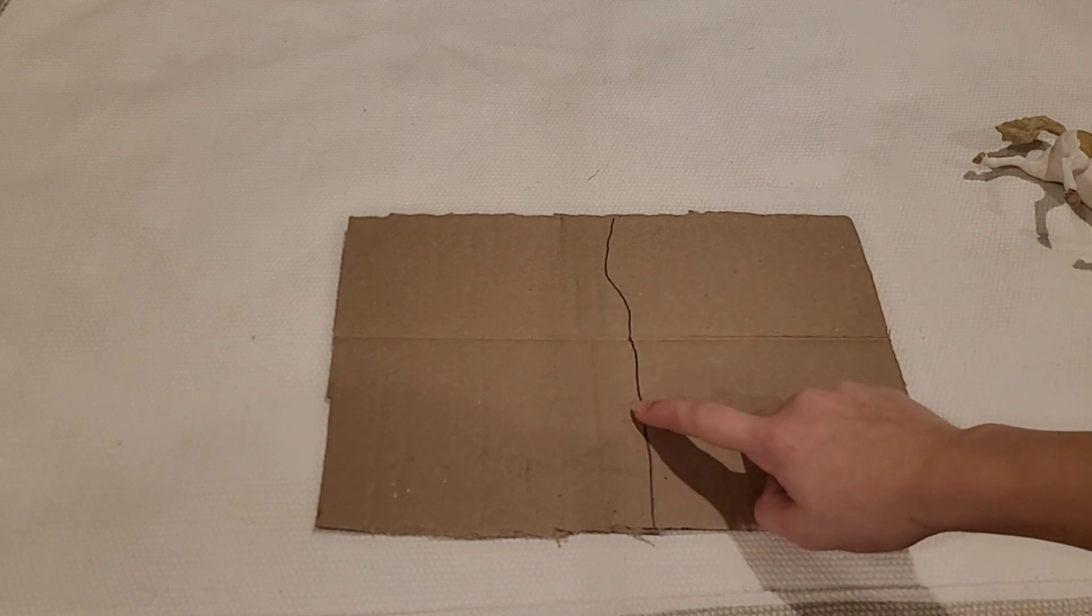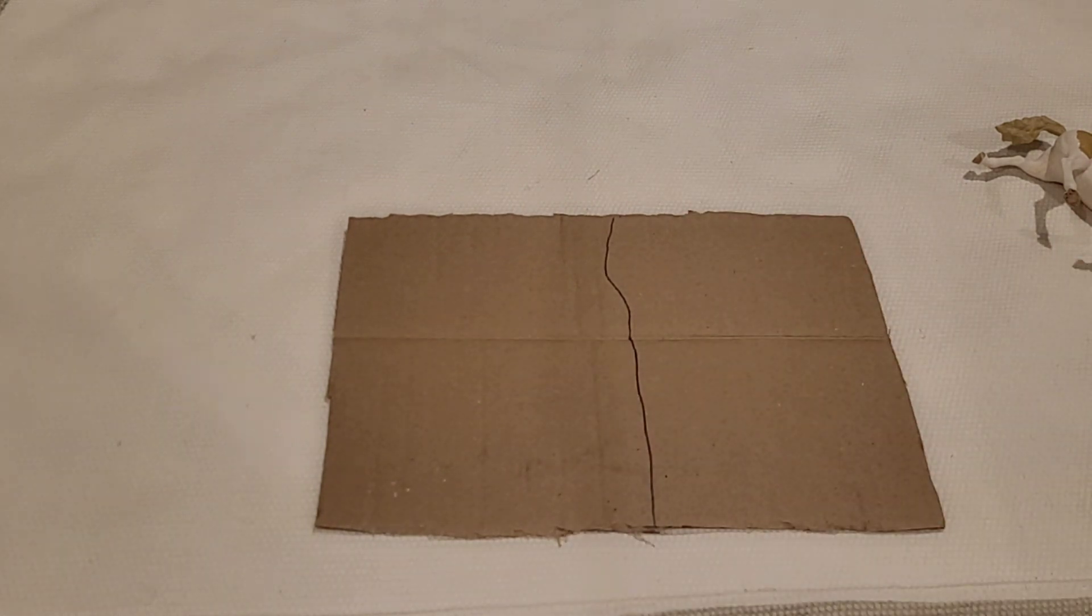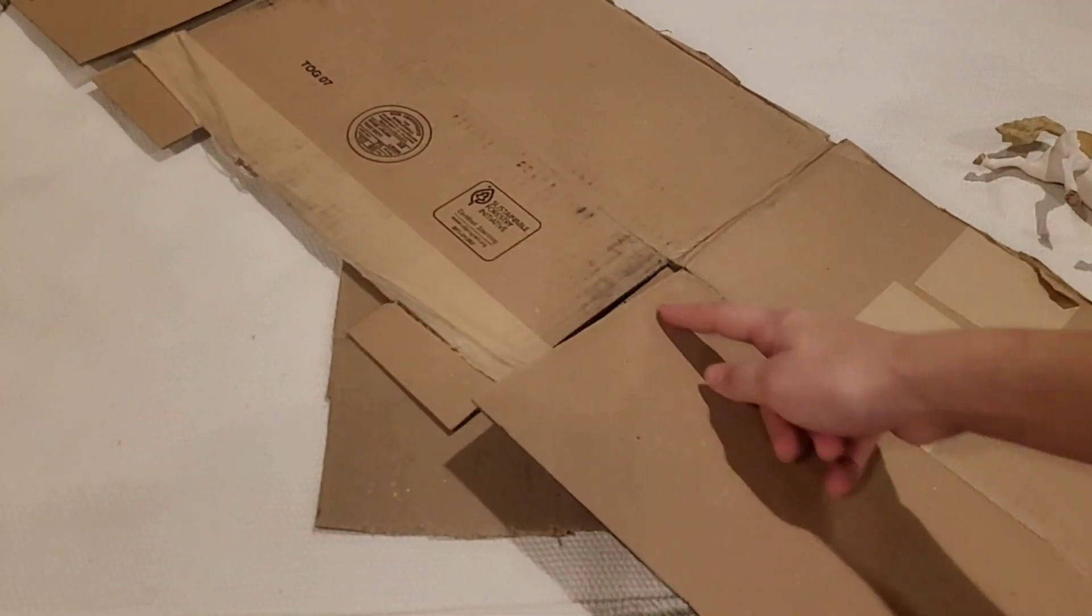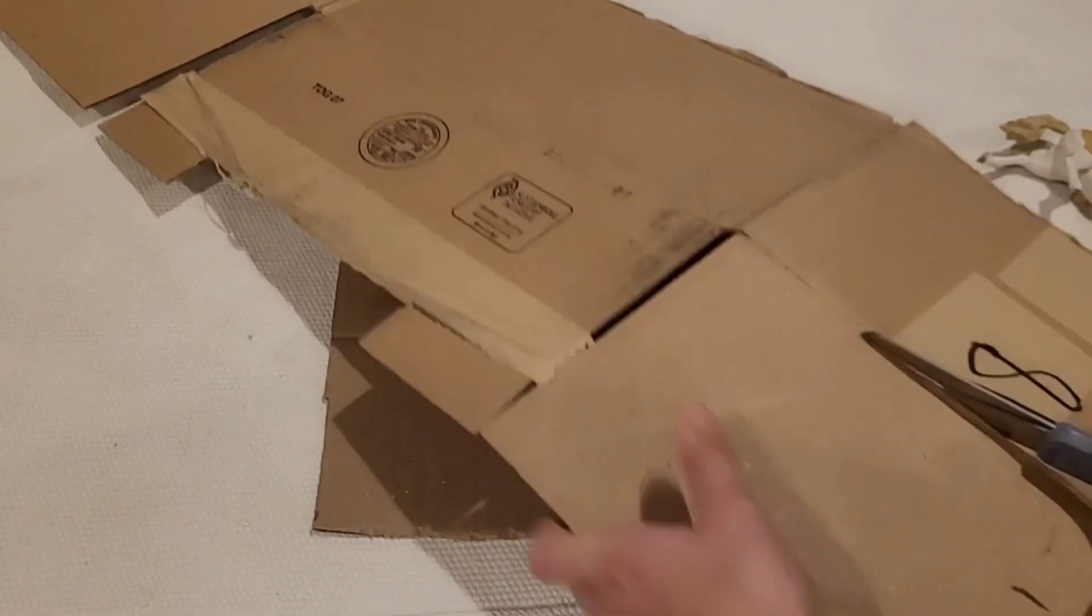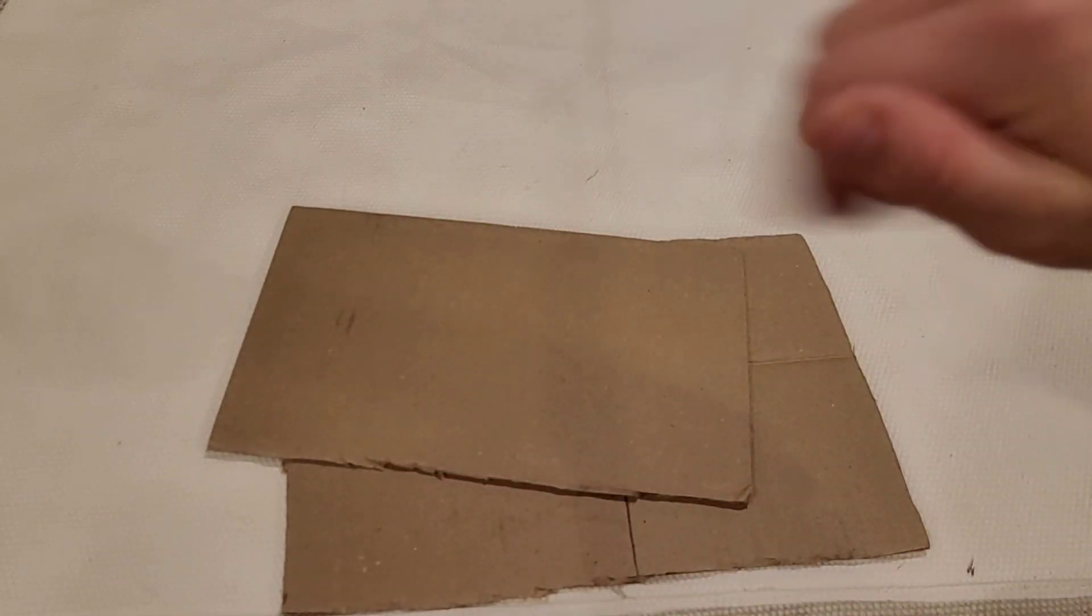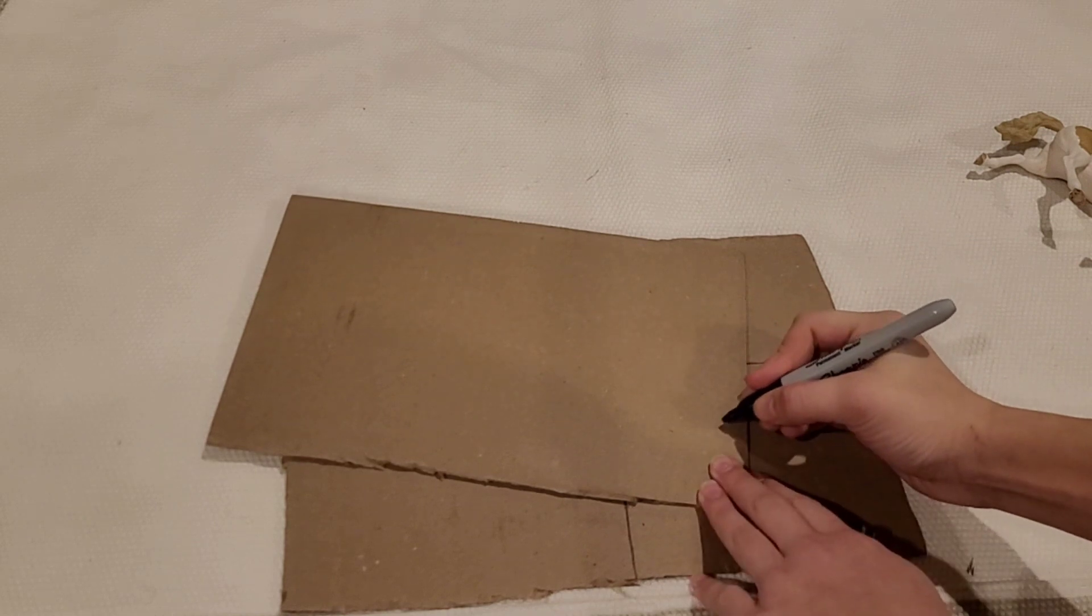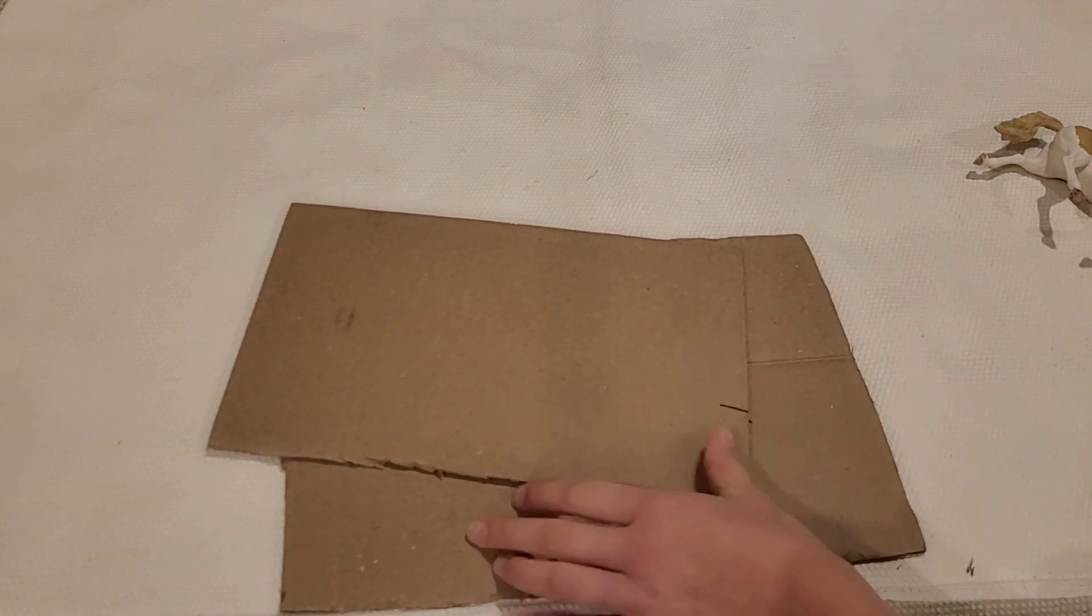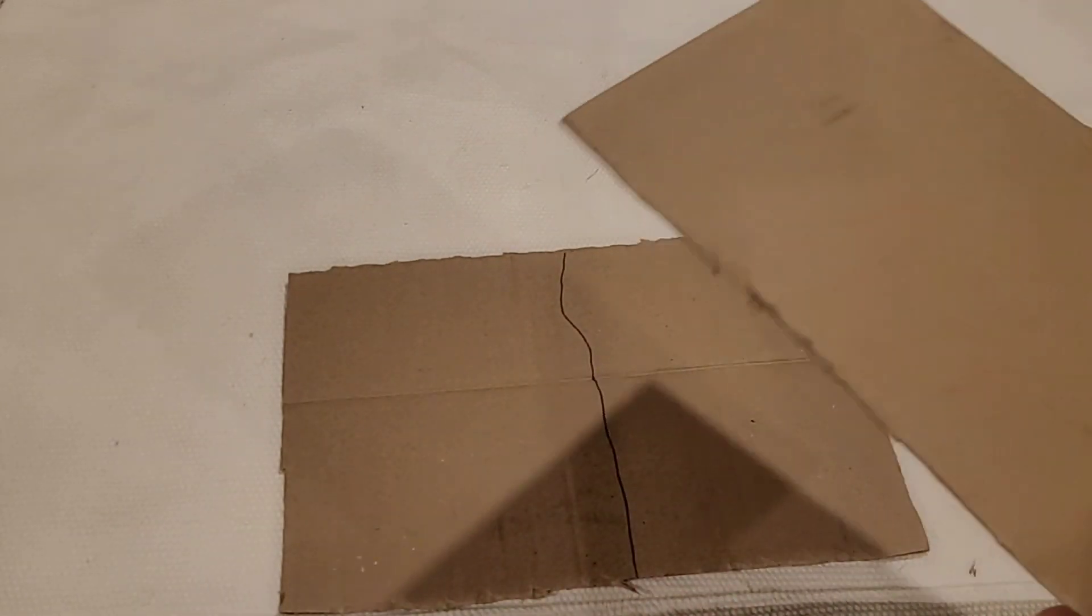Then after you have your stall mapped out, you're going to grab your piece of cardboard from earlier, and you're going to trim off one side. Next, you're going to determine how tall you want your stable to be. I want my stable to be about that tall, so I'm going to cut it out.